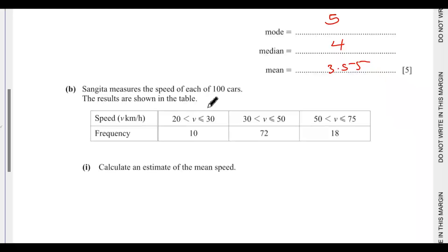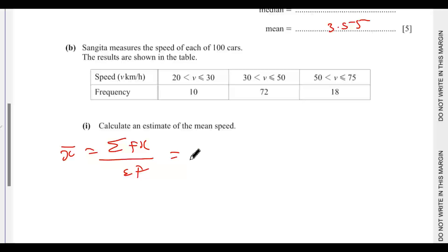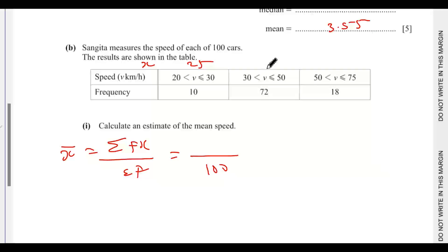Part b: Sangeeta measures the speed of each of 100 cars; the results are shown in a table. Calculate an estimate of the mean. We use the same formula: summation of fx over summation f, with a total frequency of 100. We find x as the midpoint of each class: (20+30)÷2 = 25, (30+50)÷2 = 40, (50+75)÷2 = 62.5.